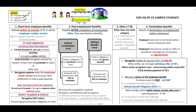IAS 19 distinguishes between four different categories of employee benefits: one, short-term employee benefits; two, post-employment benefits; three, other long-term employment benefits; and four, termination benefits.